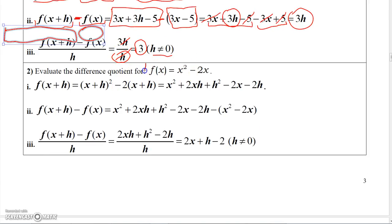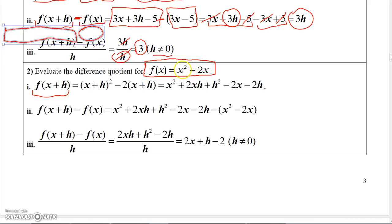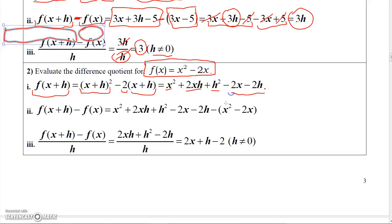That's how we calculate the difference quotient for that first one. The functions can get a little more complicated. This is just a basic quadratic function. I'm going to do it the same way. Step one: I'm going to evaluate this function at x plus H. The function says x squared minus 2x. So instead of x squared, I've got to square the entire x plus H, and instead of minus 2x, I've got minus 2 times the entire x plus H. When you square the quantity x plus H, you get x squared plus 2xH plus H squared. And if you distribute the minus 2, you get minus 2x minus 2H. So all of this is what I got in my first step.